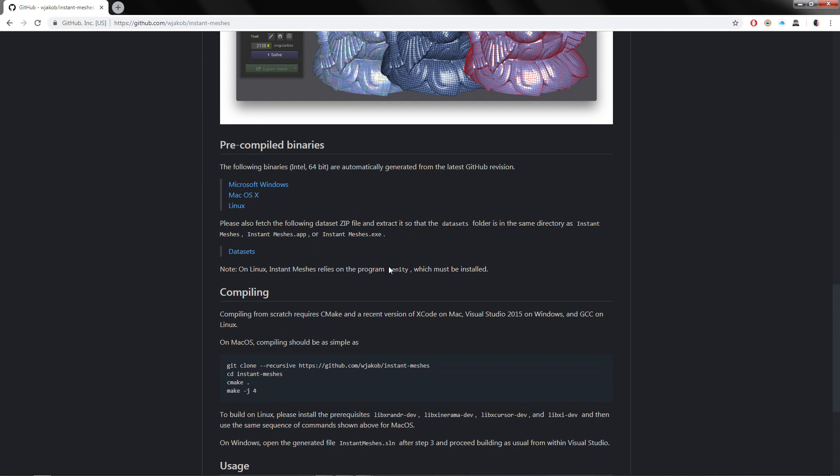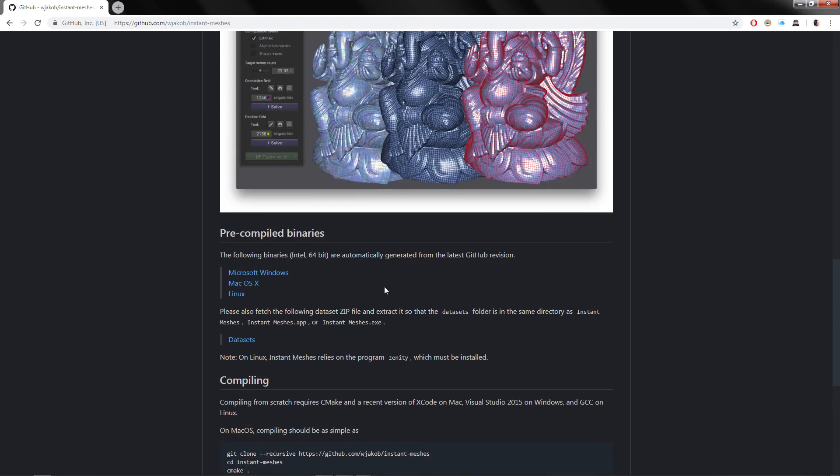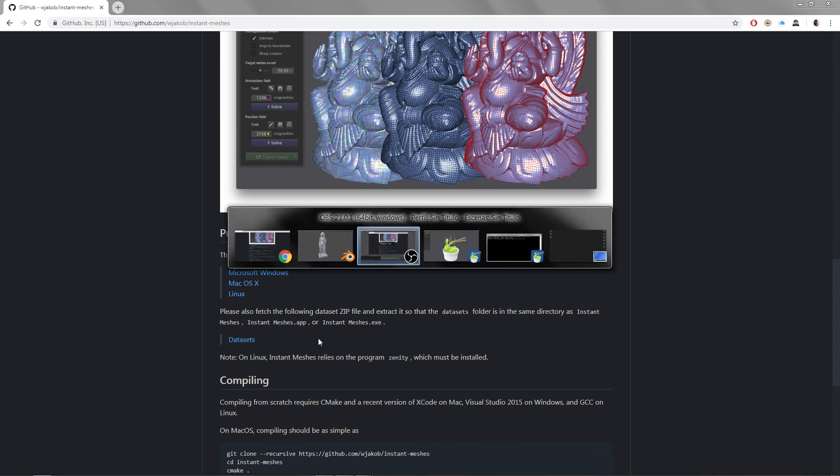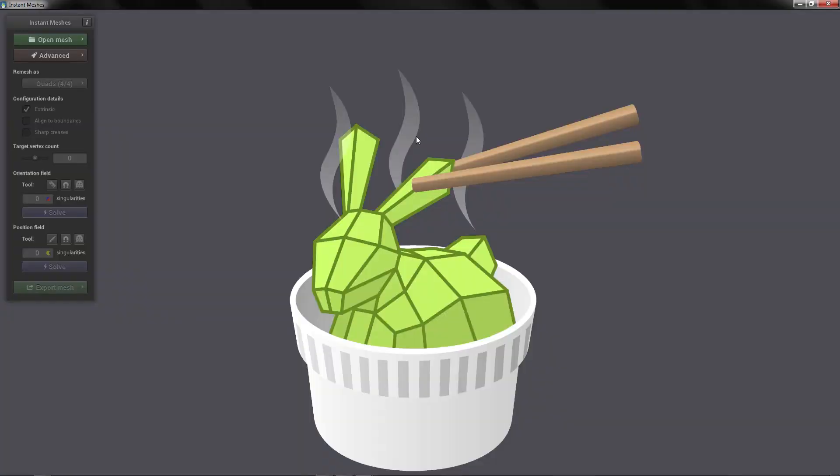In case of Linux you will need the software Sanity for it to work. In my case I use Windows. You click Windows and you will download the binary of the software. So you extract it and launch Instant Meshes.